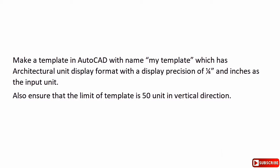Also, ensure that inches is selected as the unit and the limit of this template should be set at 50 units in vertical direction. These are different points that you need to keep in mind. Now let's get back to AutoCAD.